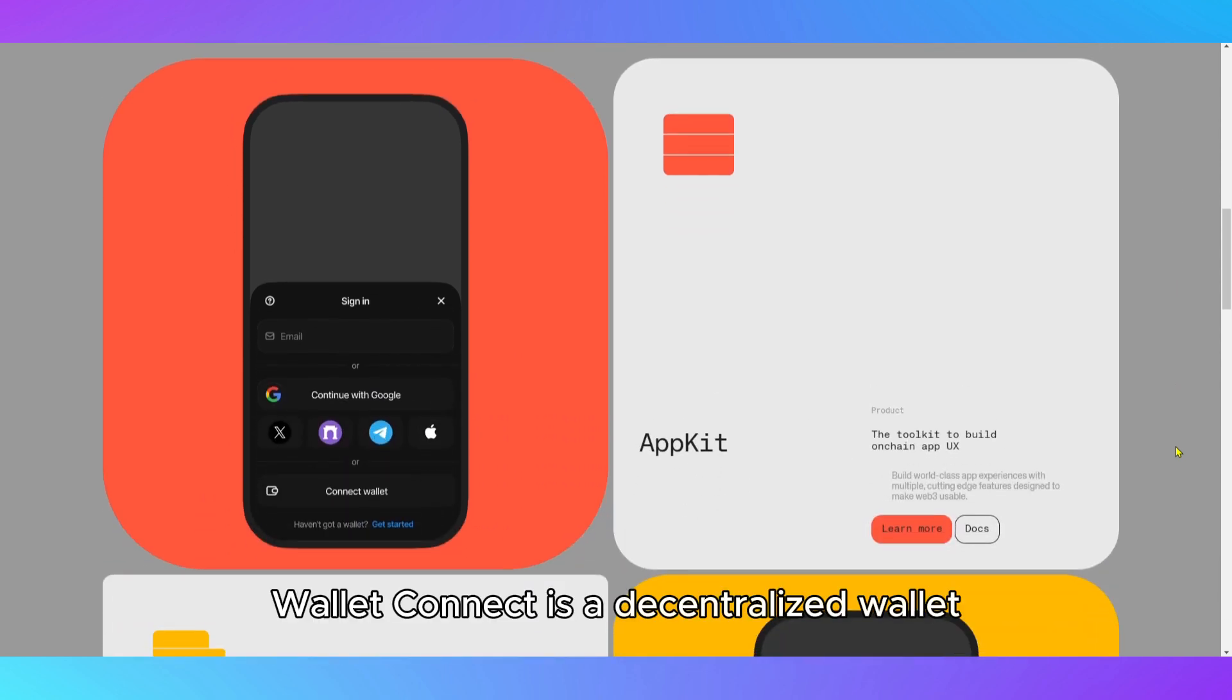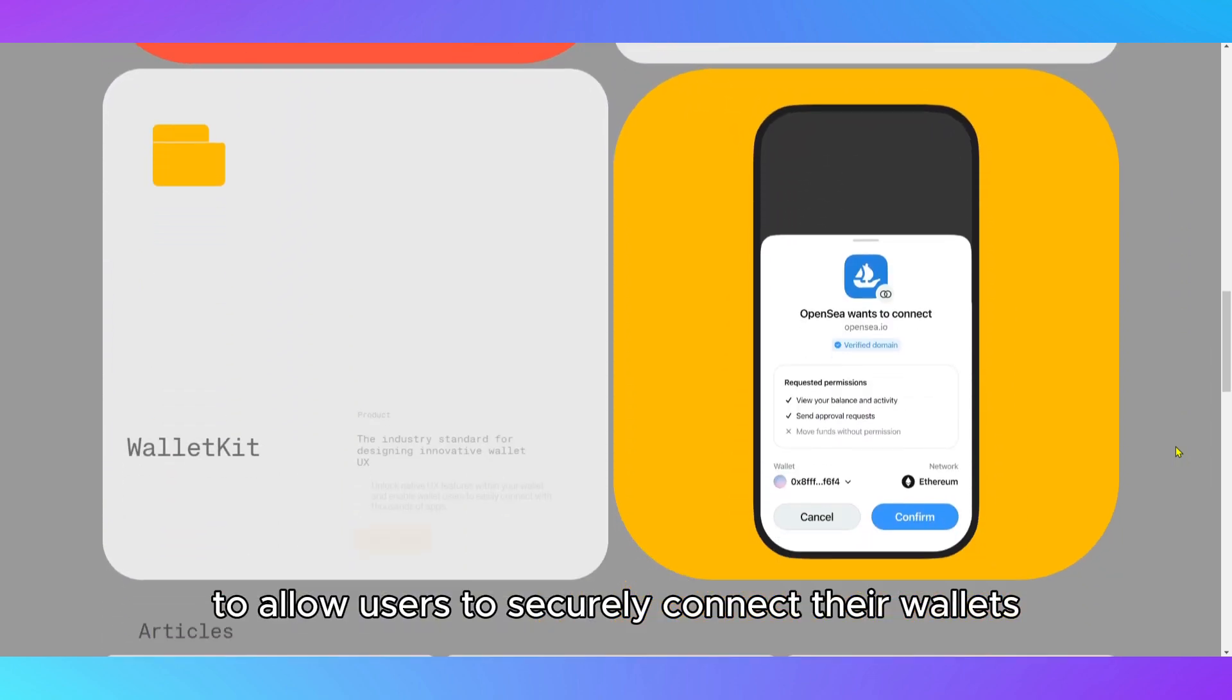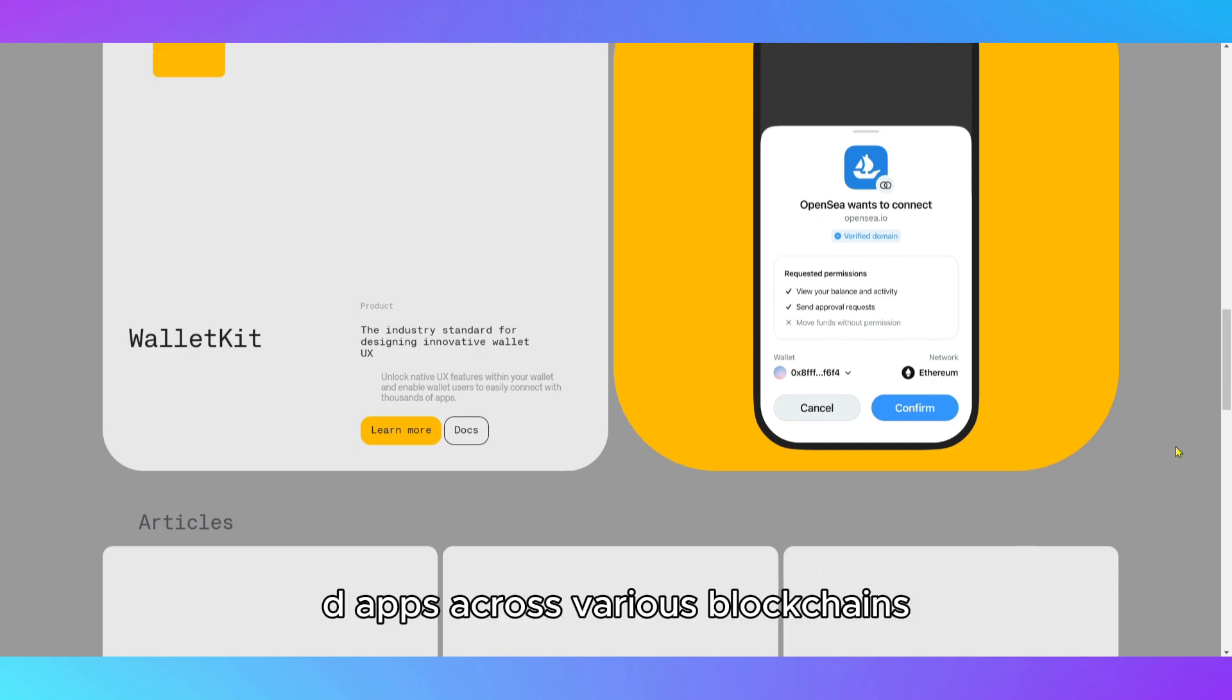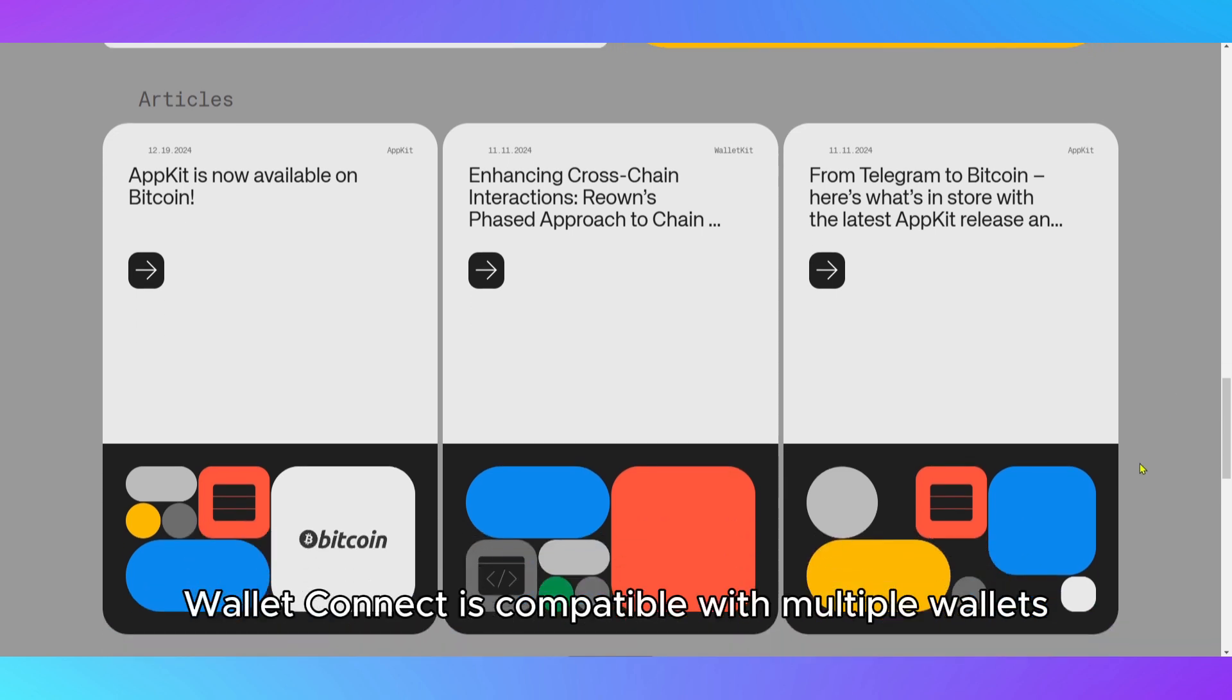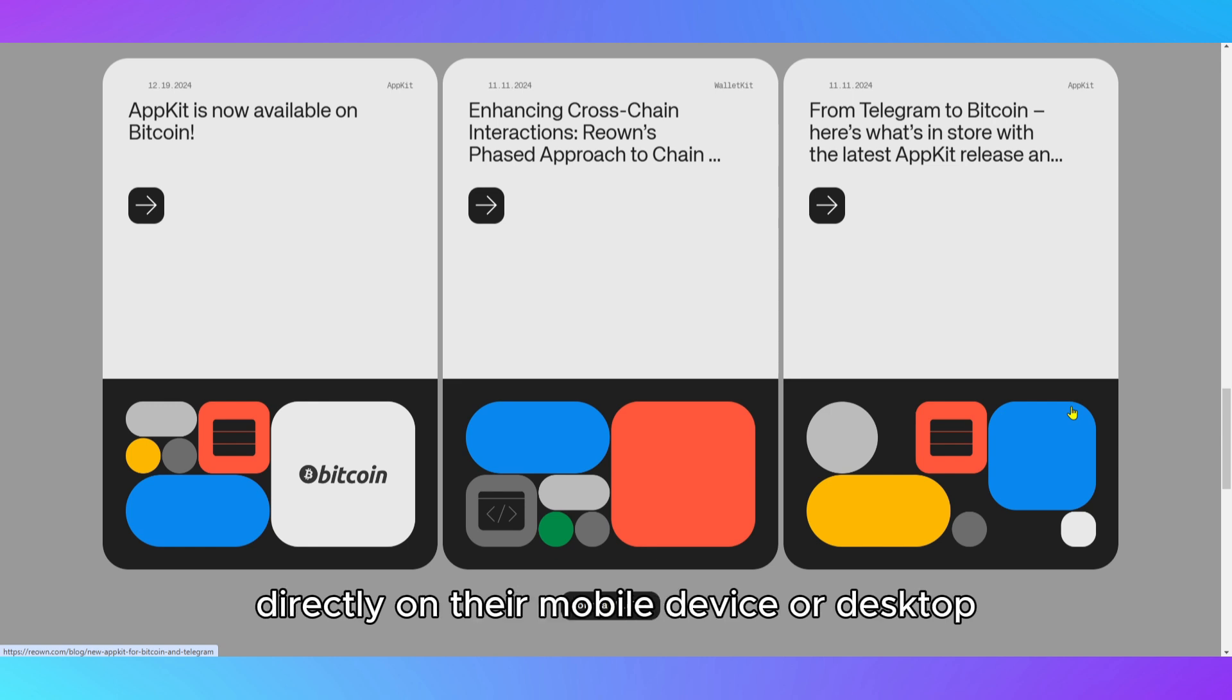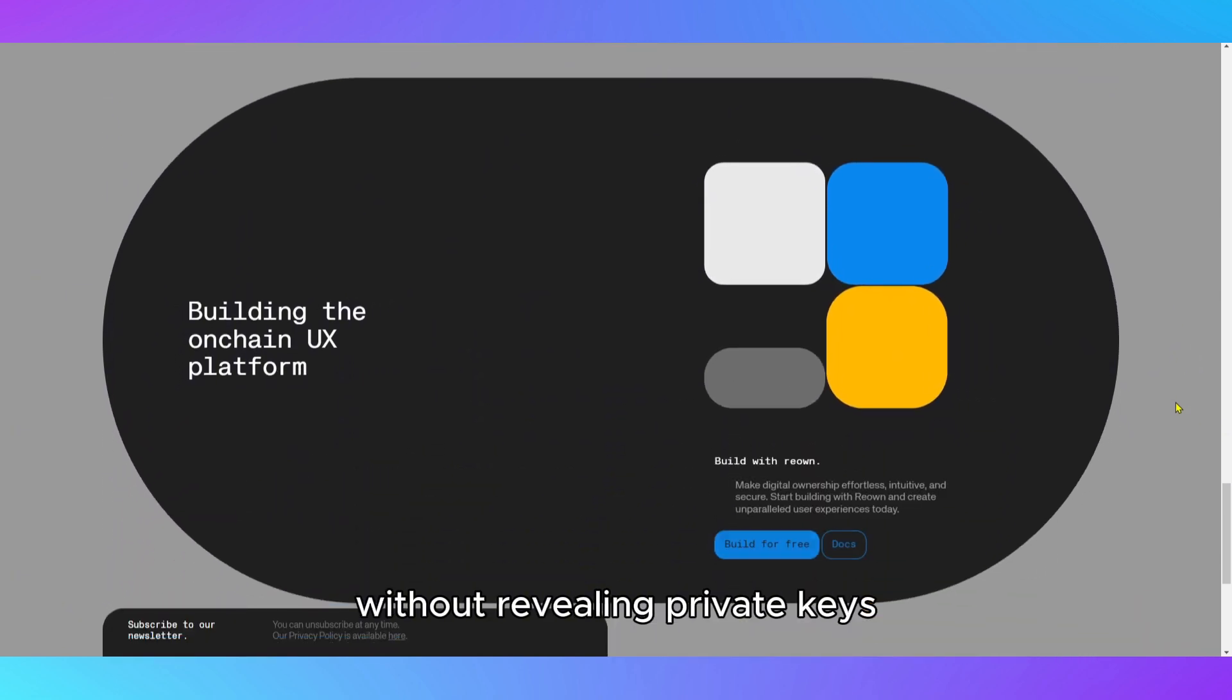WalletConnect is a decentralized wallet connection protocol designed to allow users to securely connect their wallets to decentralized applications across various blockchains. Unlike traditional browser extensions or mobile apps, WalletConnect is compatible with multiple wallets and offers users the ability to securely interact with dApps directly on their mobile device or desktop, without revealing private keys.